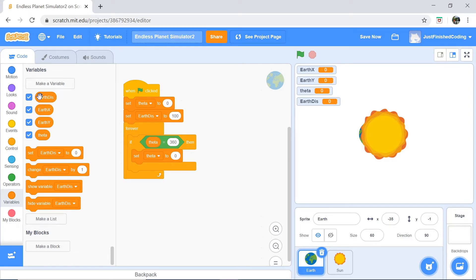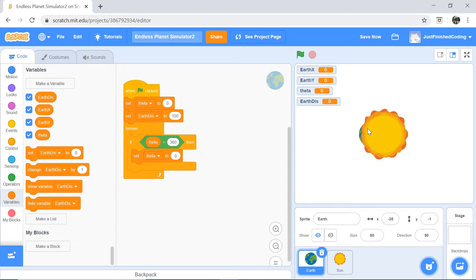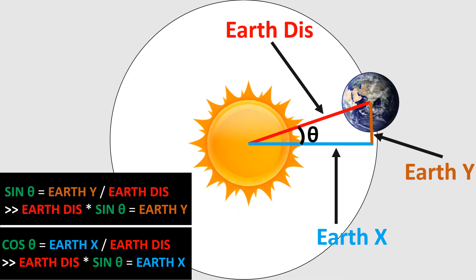Now, let me explain what each of these variables hold. The Earth distance is always going to hold the distance that the Earth is going to be from the Sun. Obviously, in this simulation, the Earth is going to travel in a perfect circle and not in the kind of elliptical path that it travels in real life, but it's going to be a pretty good simulation besides that. Our Earth distance, as I was saying, is going to hold the distance between the Earth and the Sun. Theta is going to hold an angle, which is kind of difficult to explain. I'll add in a helpful image right here. Hopefully that helps you.